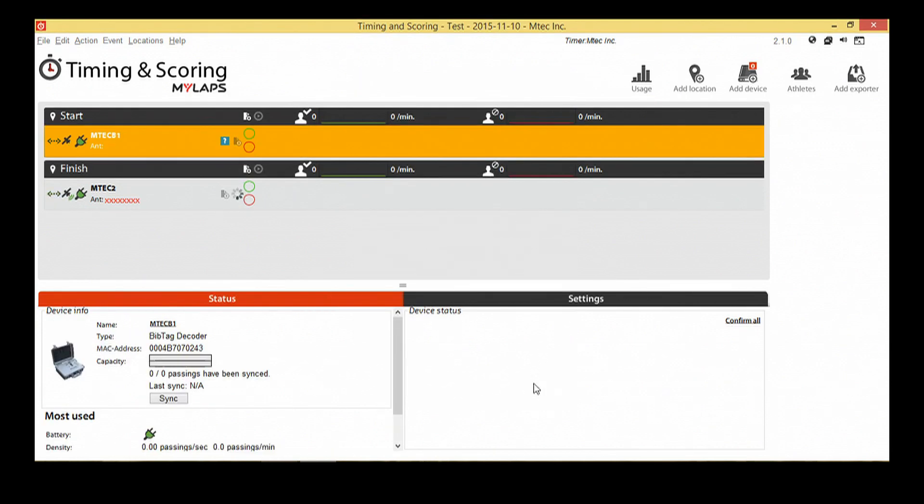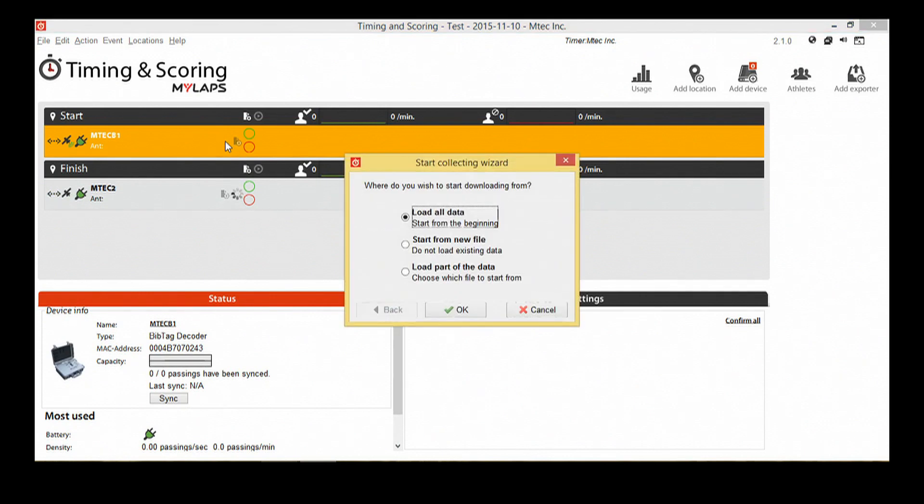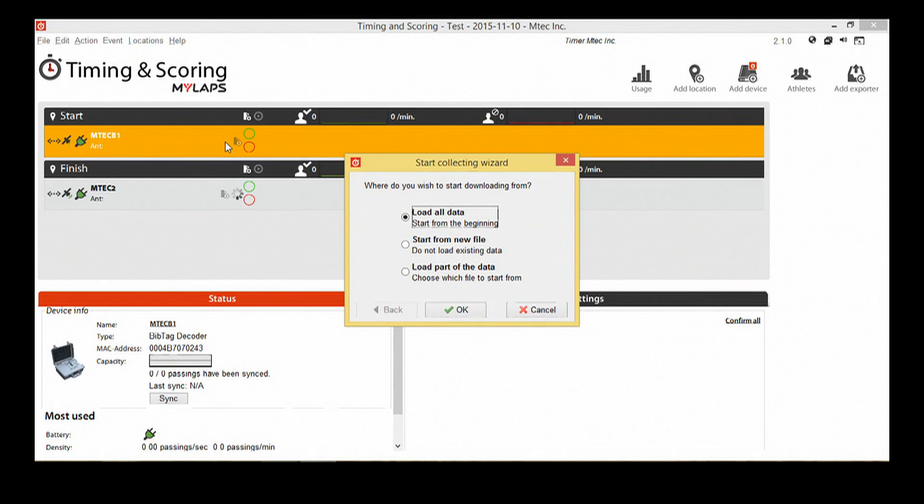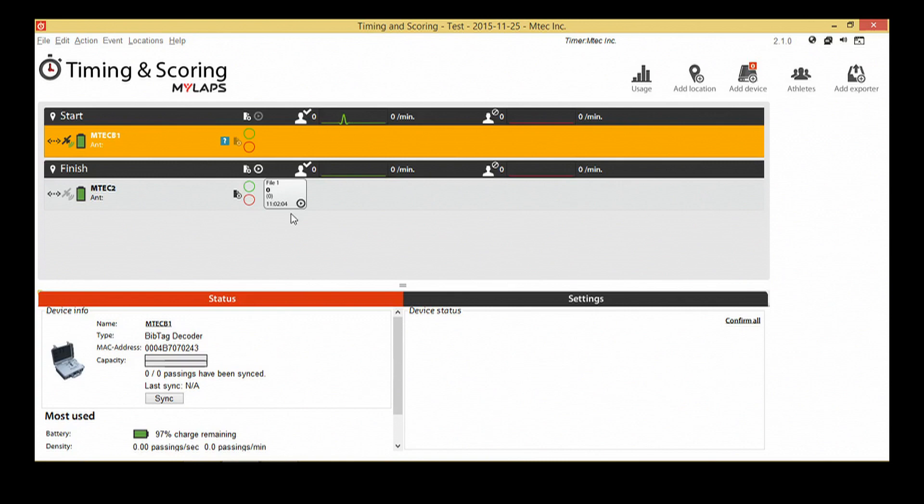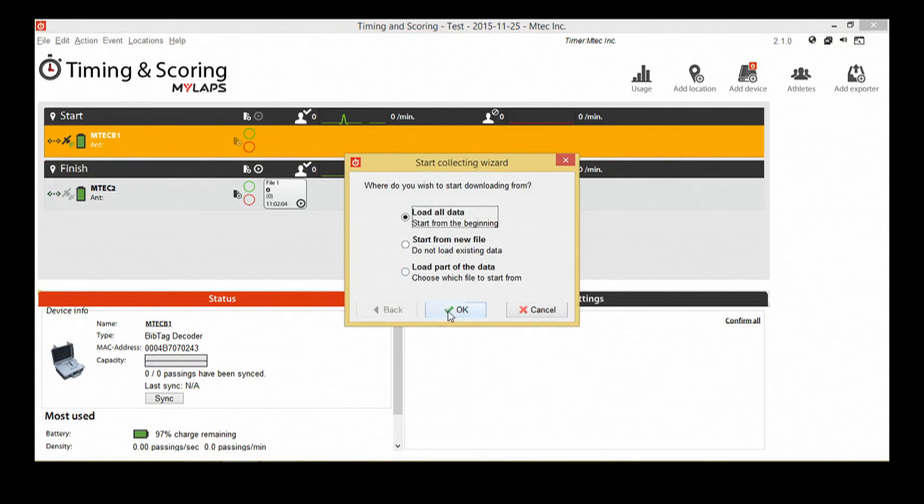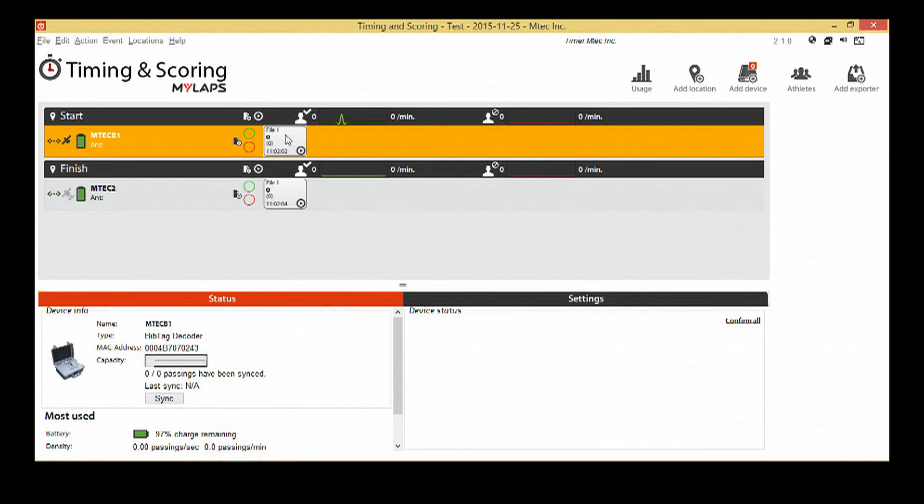The decoders are now displayed at the designated locations. A question mark will be shown so you can select which part of the data you want to download from the decoder. Some decoder types will download all data instantly. The files are displayed on the right of the decoders. You can select a file and view all of the passings that have been detected by the decoder.